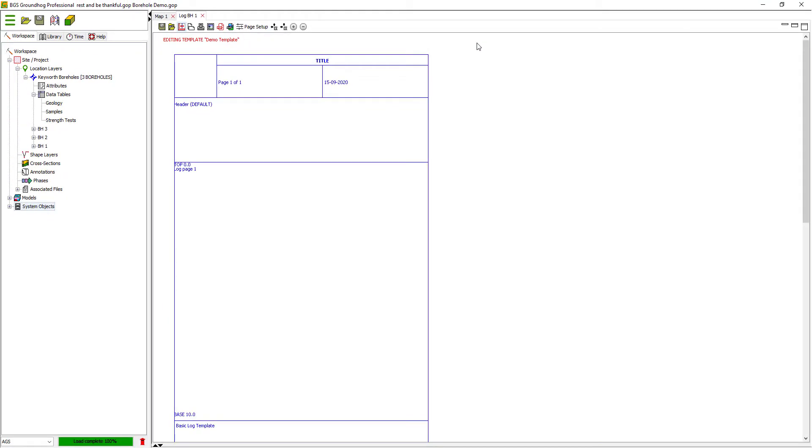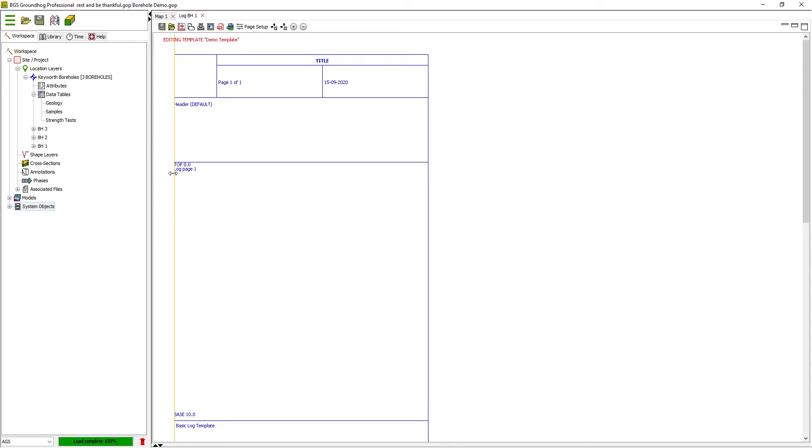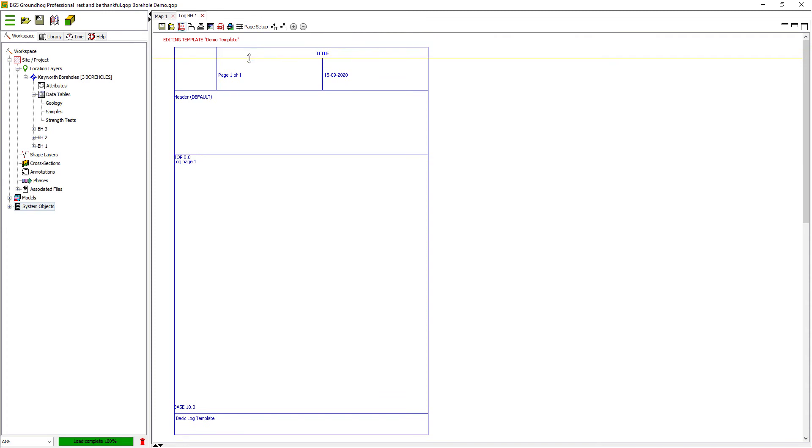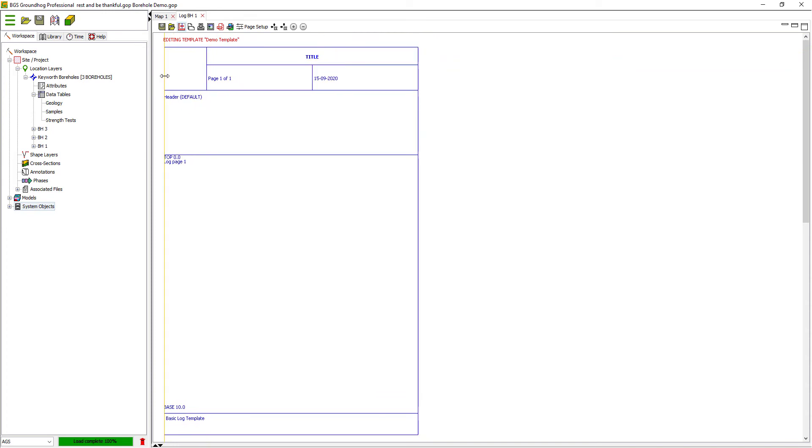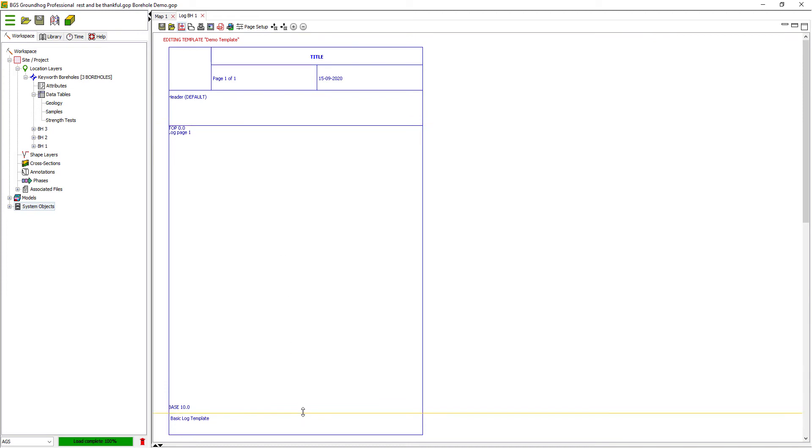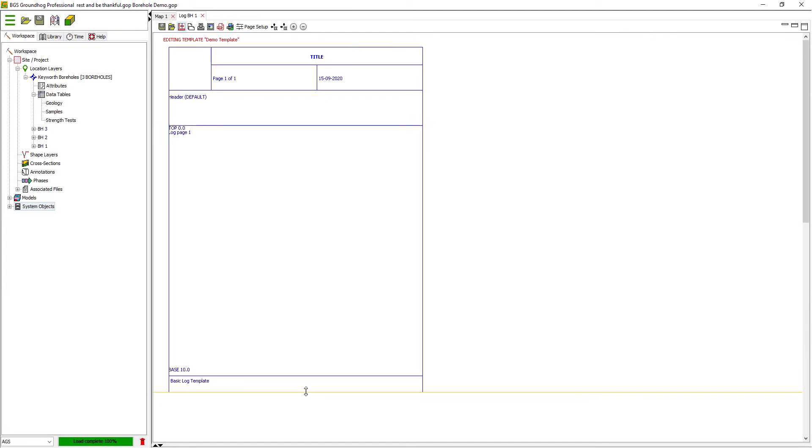When we're in edit mode, you can see that a title appears in red saying editing template, and all of the guidelines turn blue. As I hover over guidelines which can be moved or objects which can be edited, they will turn orange. So I can drag any of these guides around to arrange the template how I want. So let's just get that into the middle of the page.